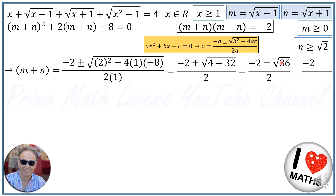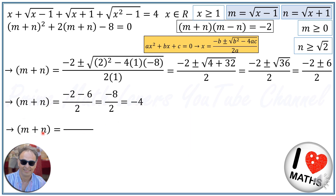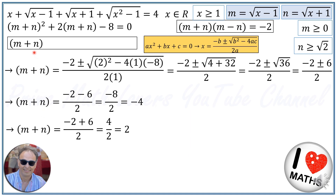This becomes negative 2 plus or minus the square root of 36, over 2. Since the square root of 36 is 6, we get two answers: M plus N equals negative 2 minus 6 over 2, which is negative 4; or M plus N equals negative 2 plus 6 over 2, which equals 2.